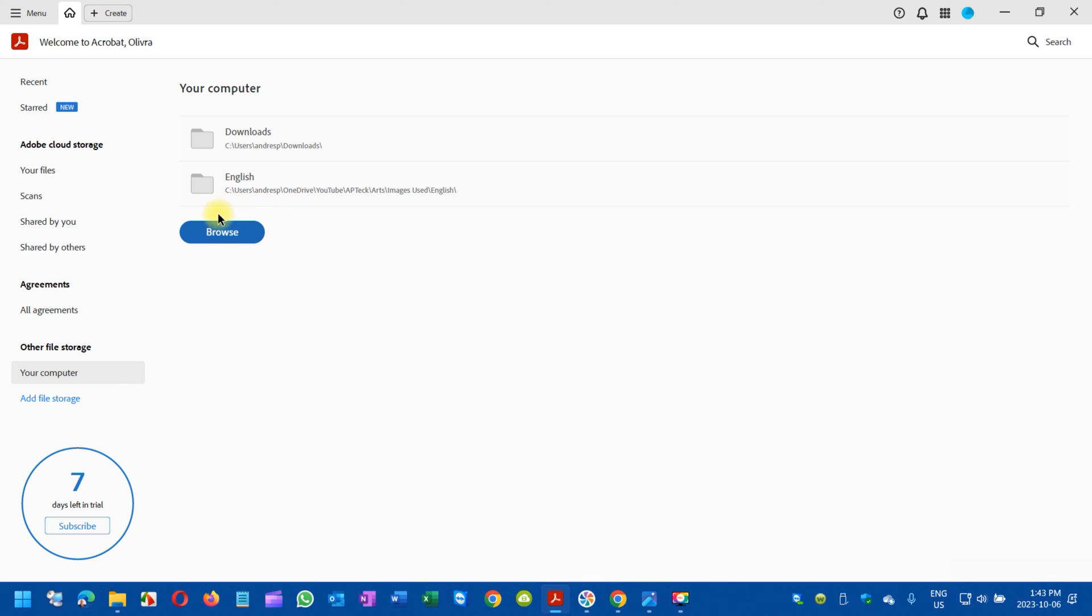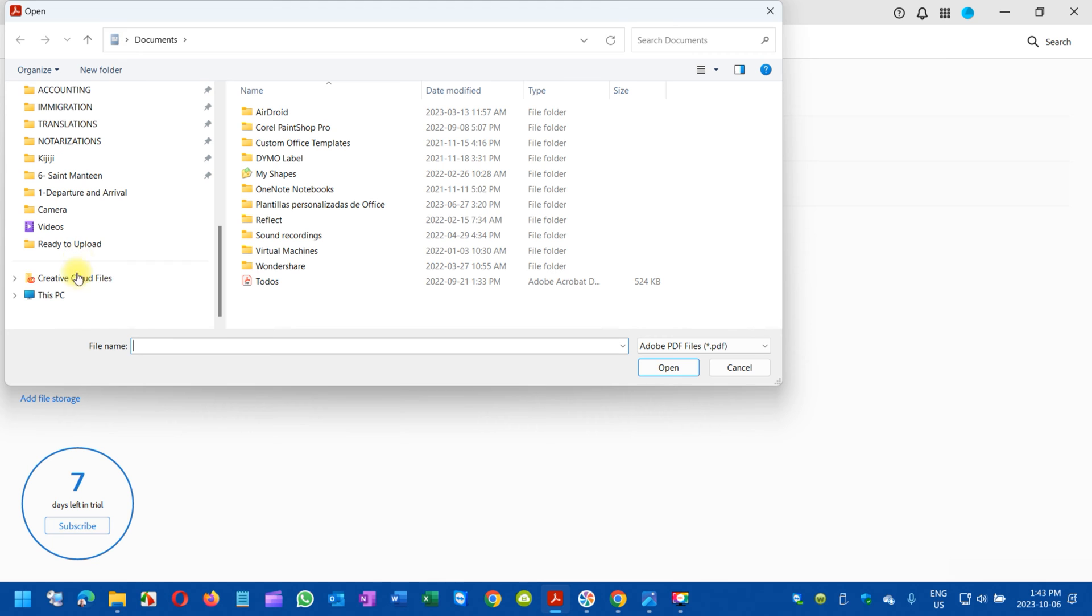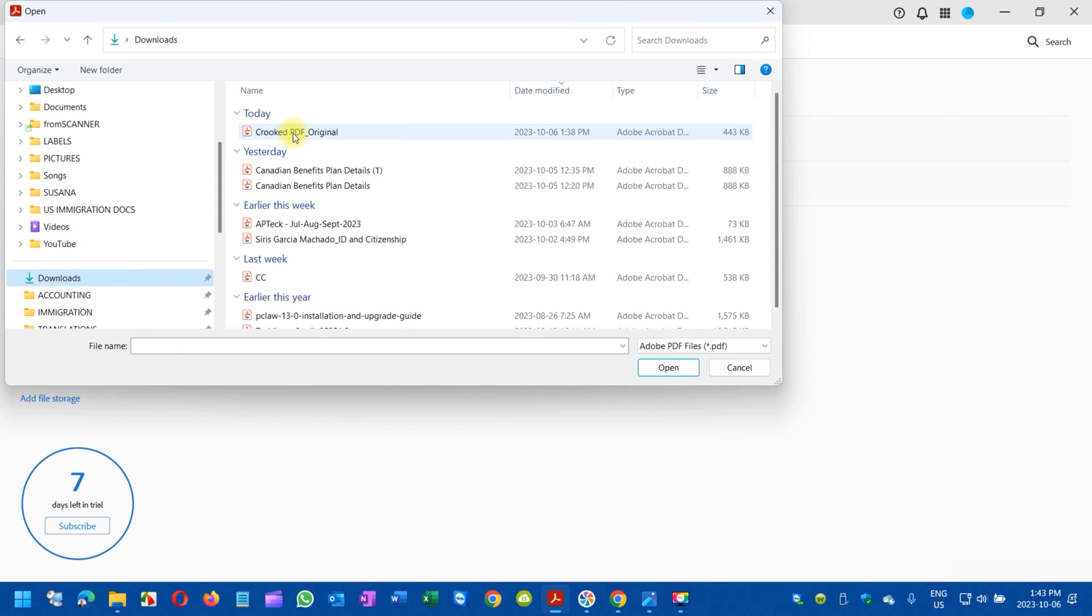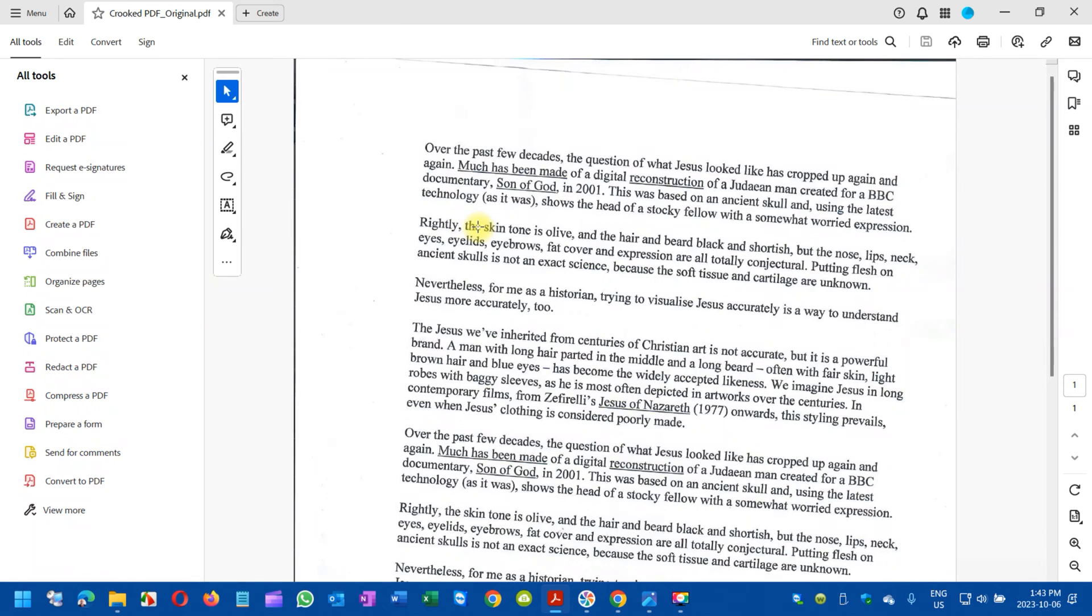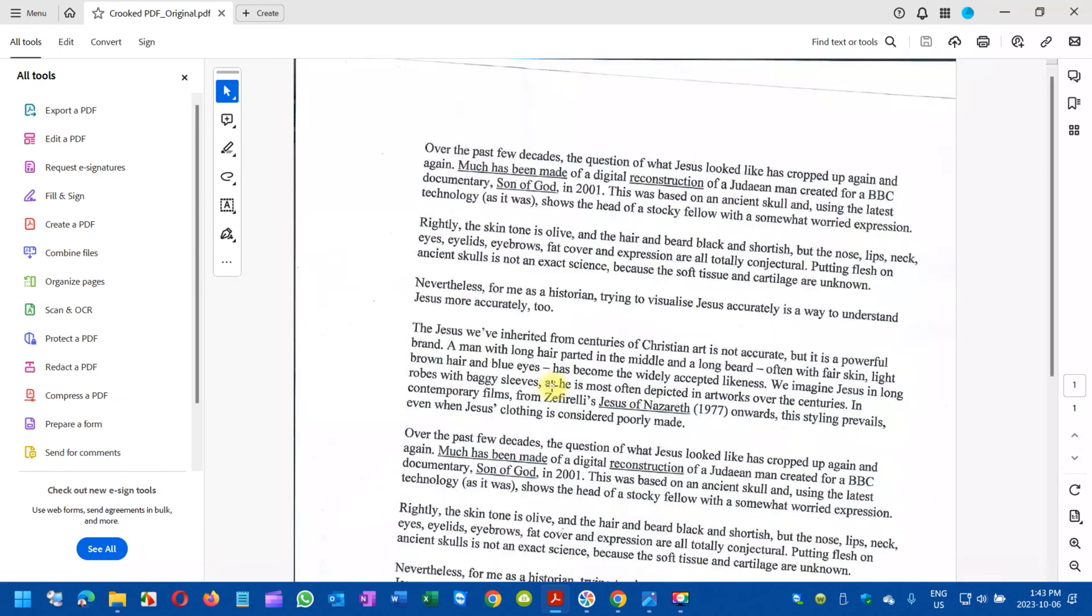I'm going to browse. I have it in the download folder here in my computer, so I'm going to go there and grab it. This is the crooked PDF, the original one. As you can see, it is crooked, and I'm going to try to straighten it up.